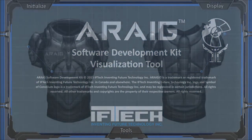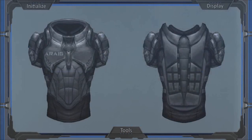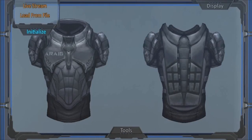To begin, using the AIRAG visualization tool you must select the initialize menu. There are two options available in the initialize menu: live stream and load from file.